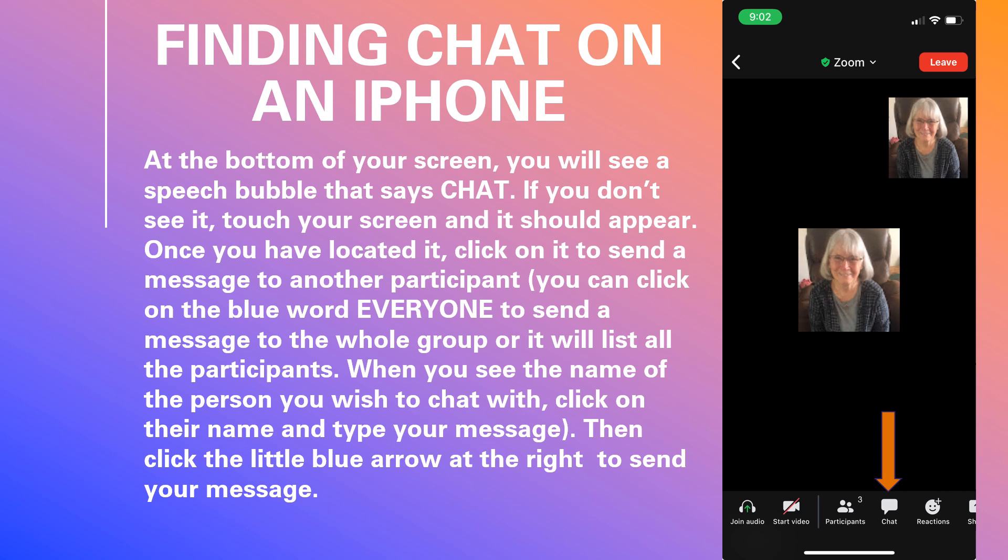This slide is for the chat on an iPhone. iPhone use for chat can be tricky. It can be located at the bottom of the screen and sometimes it likes to play Houdini and disappear. If that should happen, you just merely have to click or touch on your screen and it should come back. At that point you can click on the word chat, as you can see in the visual on the right.